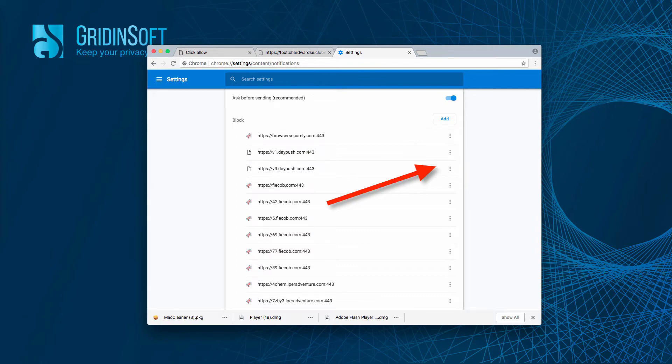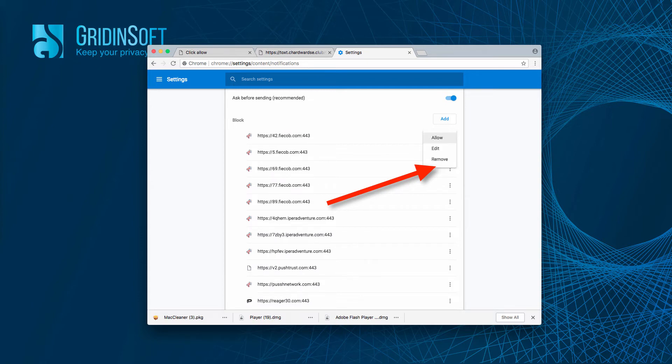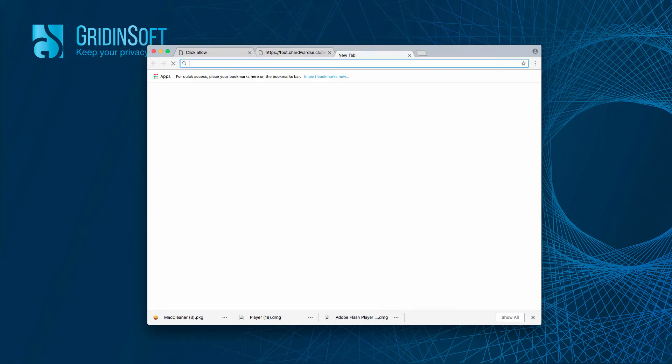So we have removed it and you may do the same thing with all other similar push notifications that are enabled in your Google Chrome. After you do that,